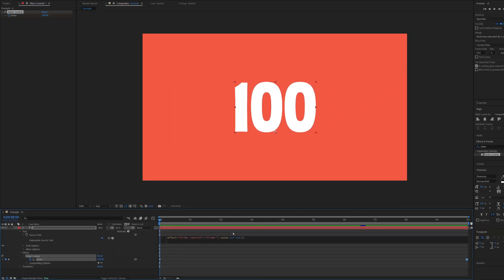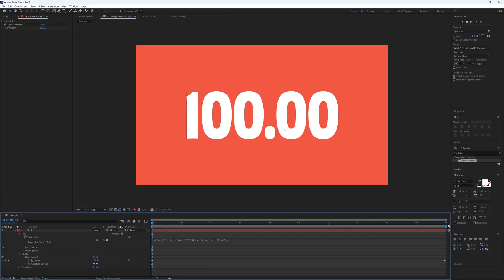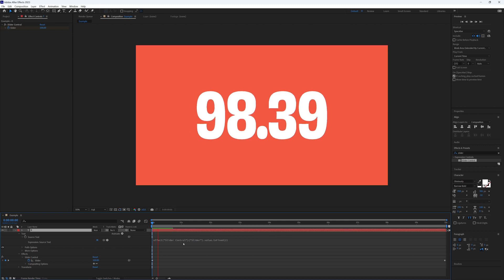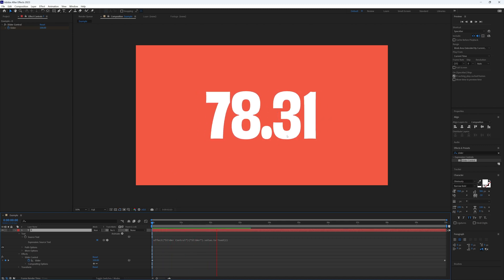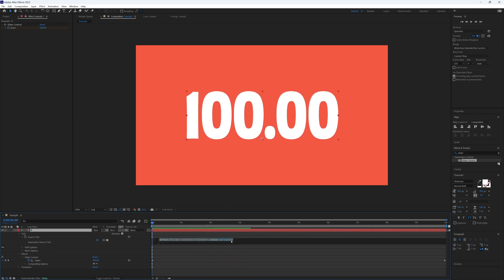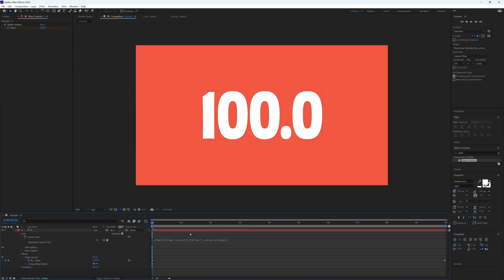And click off and there we have our two decimal places. Our slider is still keyframed from earlier and if we play this through it's the same countdown but with two decimal places. So we can have that anything we want, let's go with just one.